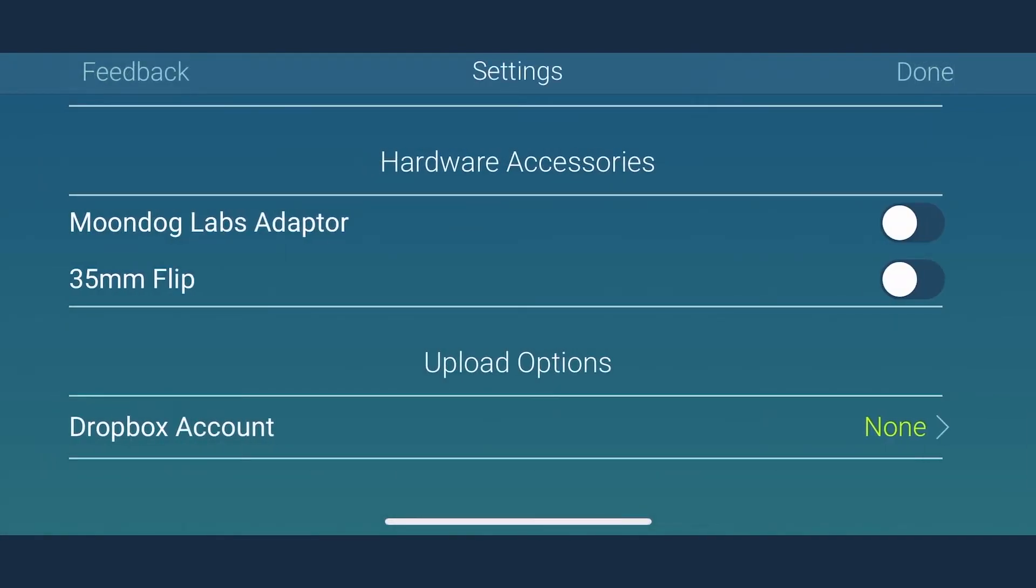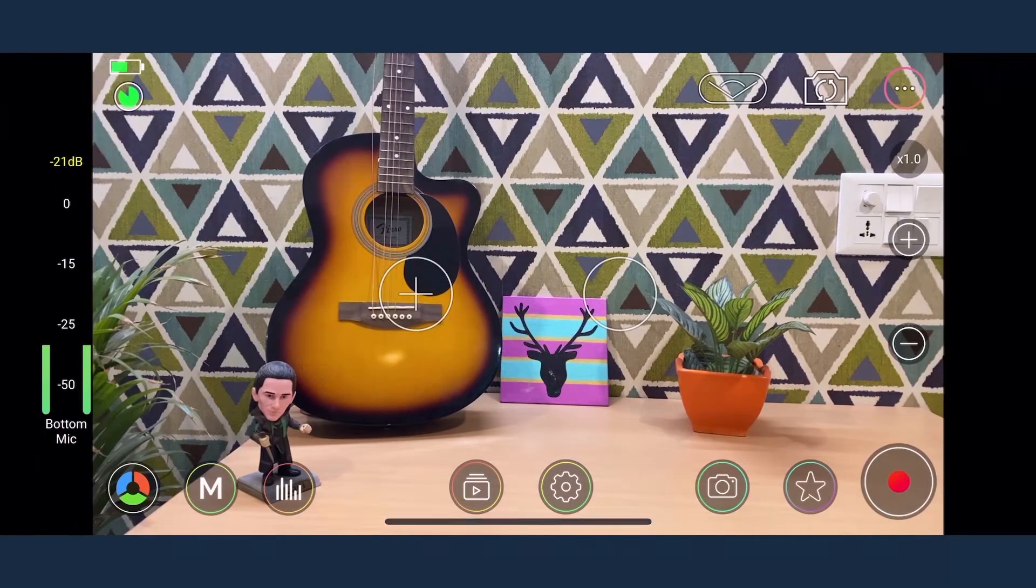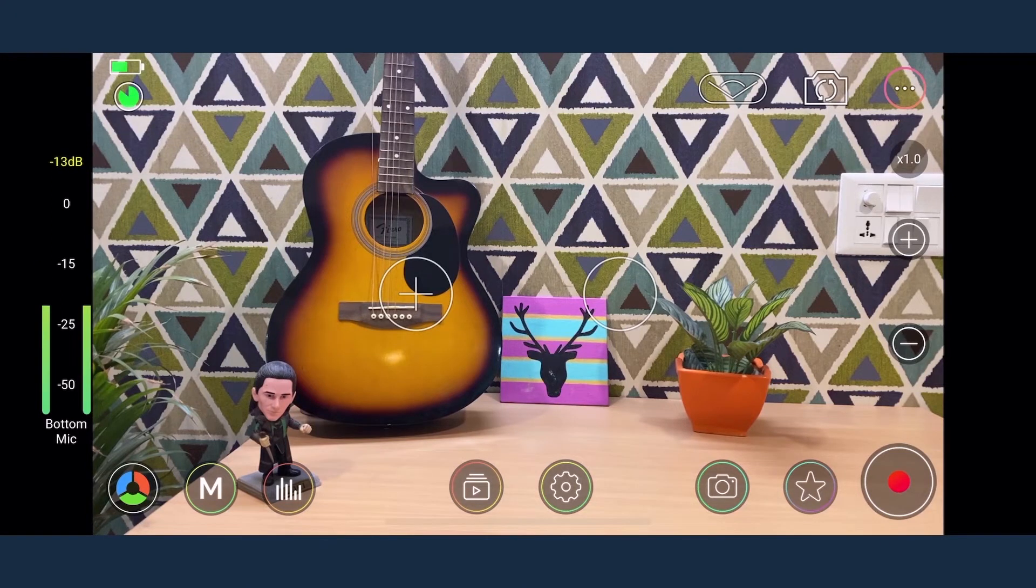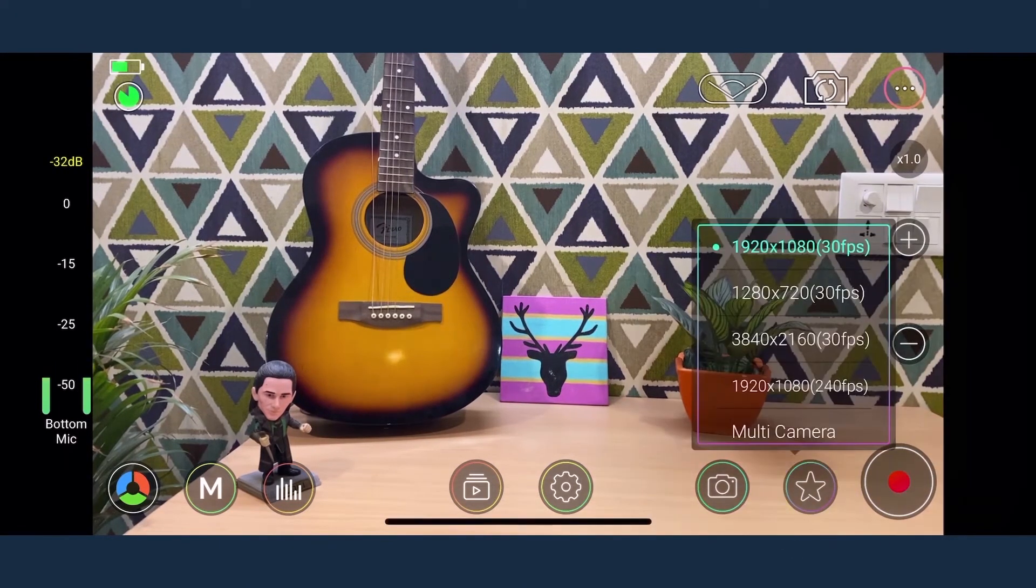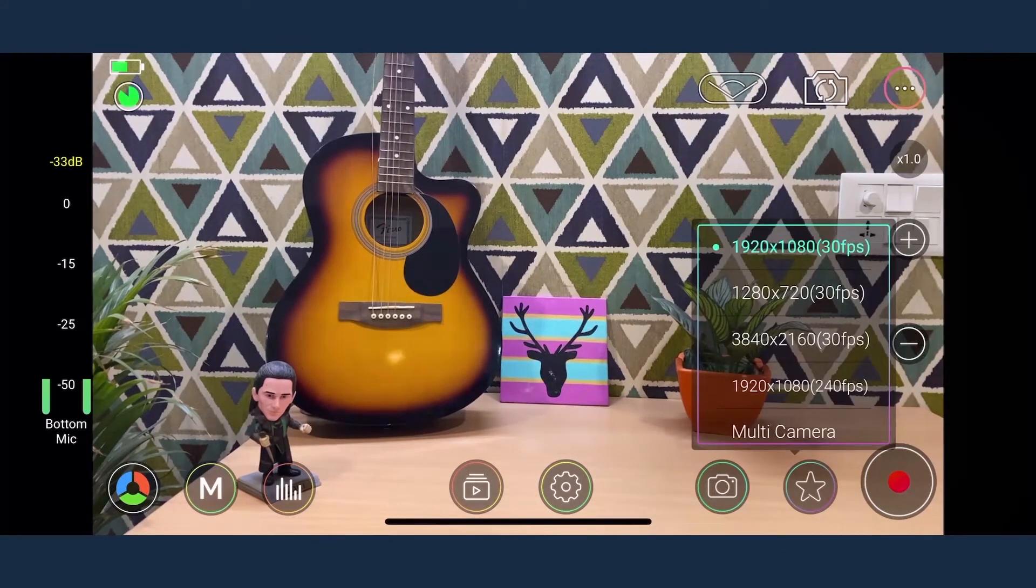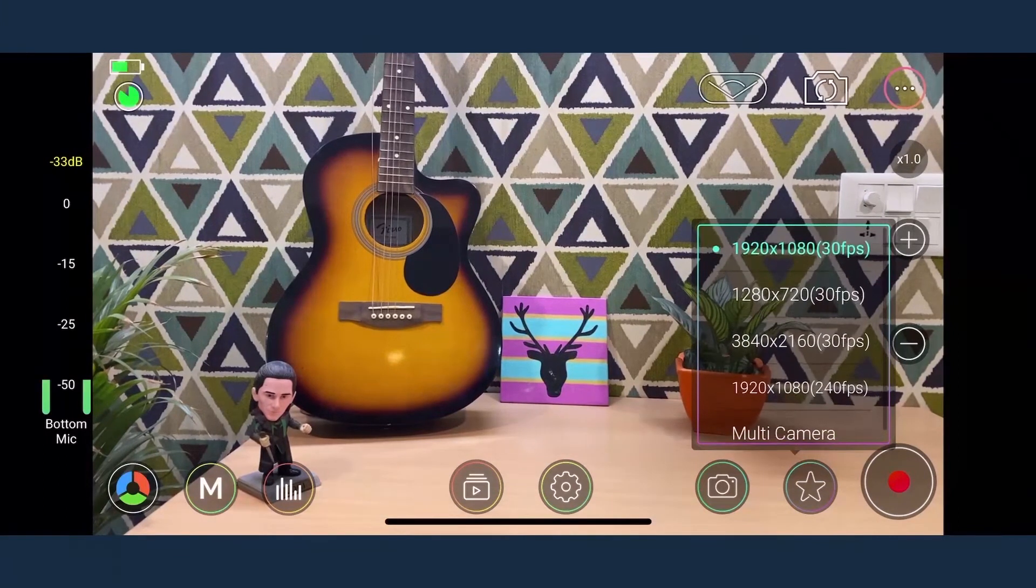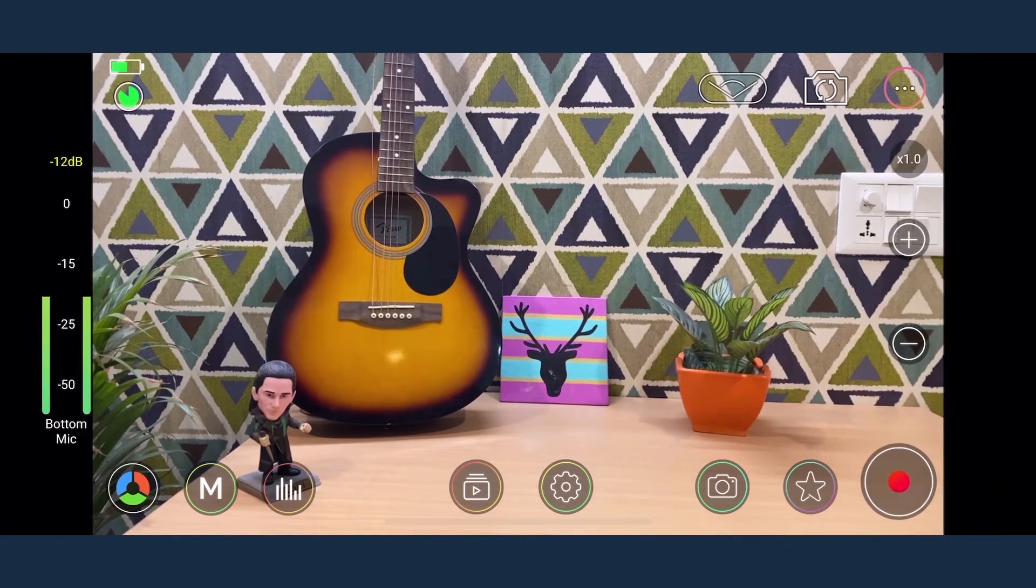Now let's take a look at the camera interface which is quite simple and neatly laid out. On the bottom right hand side is the record button to trigger recordings. Lying next to it is the star button which allows you to quickly toggle between the presets or default settings that we did earlier.